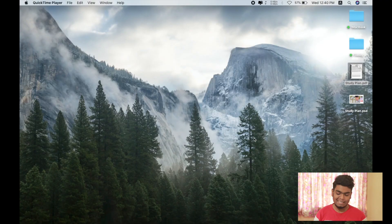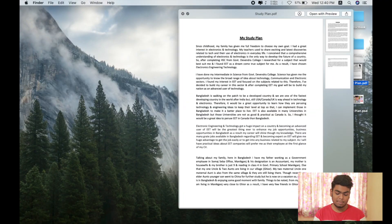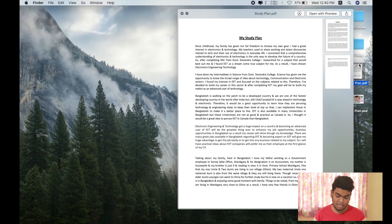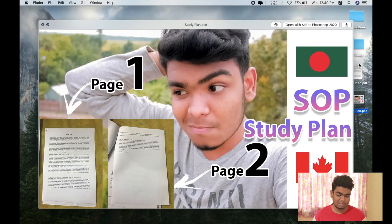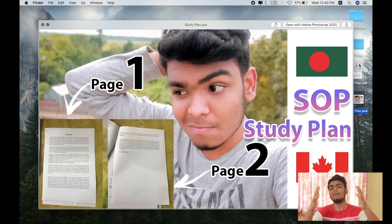I am just doing a screen recording right now. Here we are going to see our computer screen. I am going to show you a little bit of the study plan PDF. And this is our thumbnail.